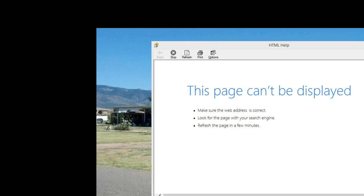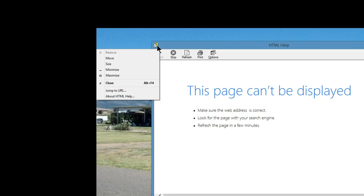Once the help screen is open, click on the question mark up in the upper left-hand corner. And from here, select Jump to URL.